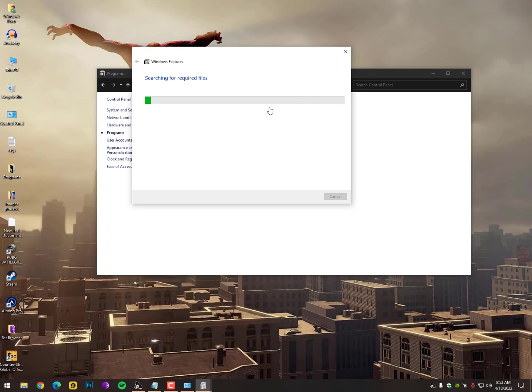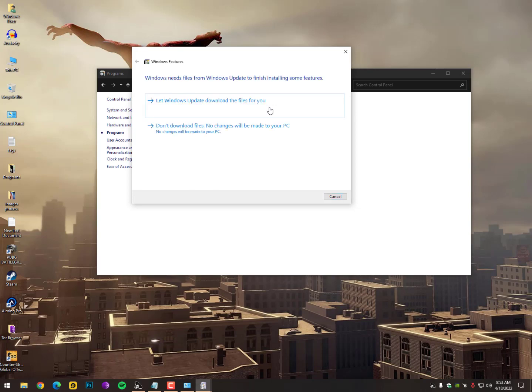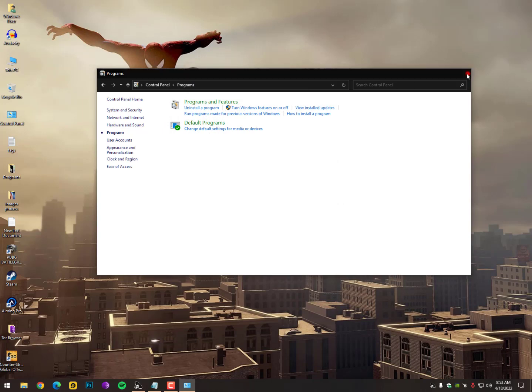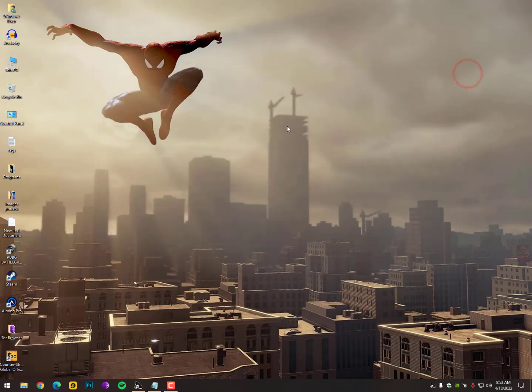If these are not already activated, enable them. These kinds of errors mostly appear in Windows 7, where you can't browse anything, can't open File Explorer, or can't access any file extensions. This is basically happening because your operating system has become corrupt or has some corrupted files.